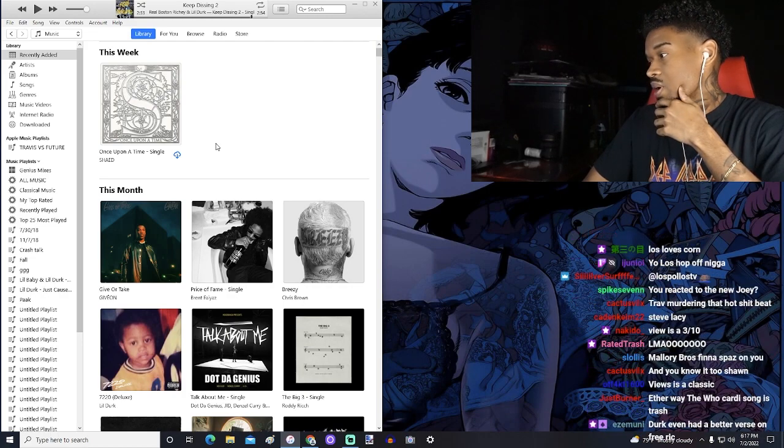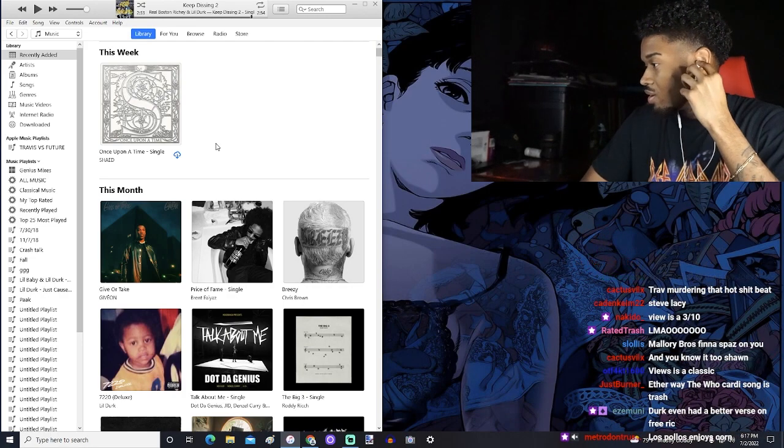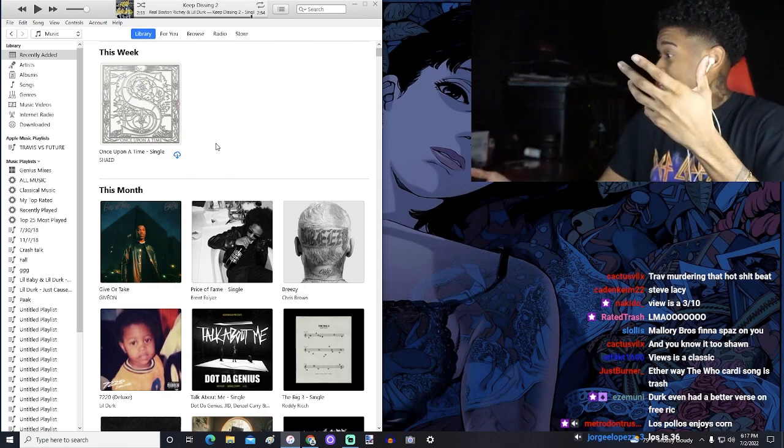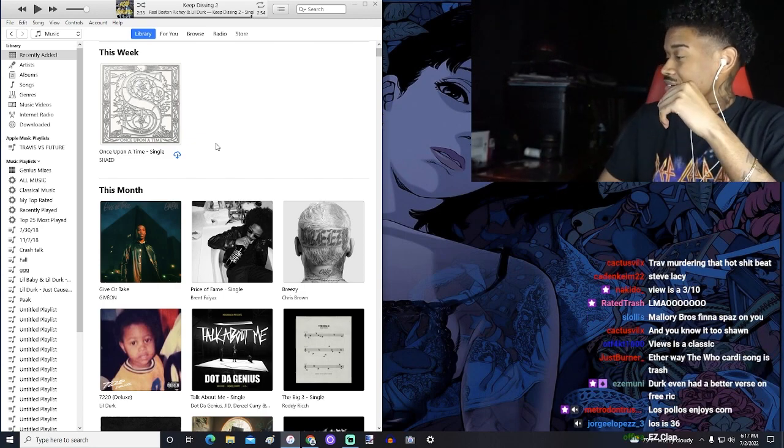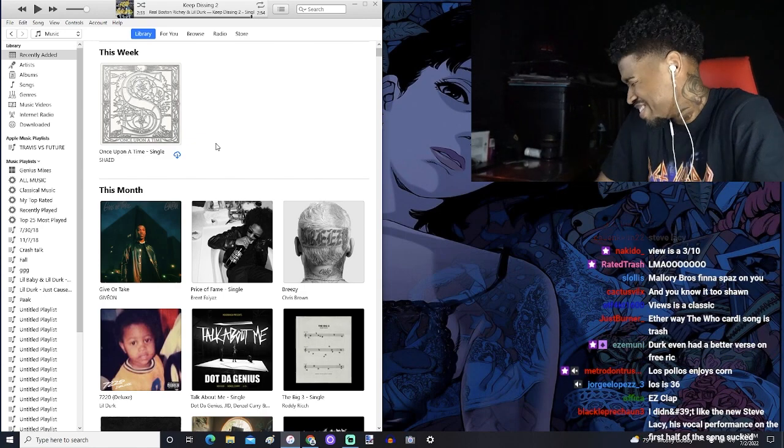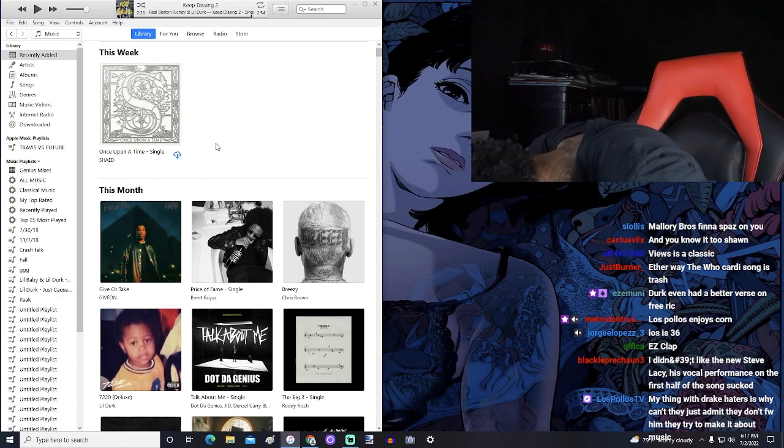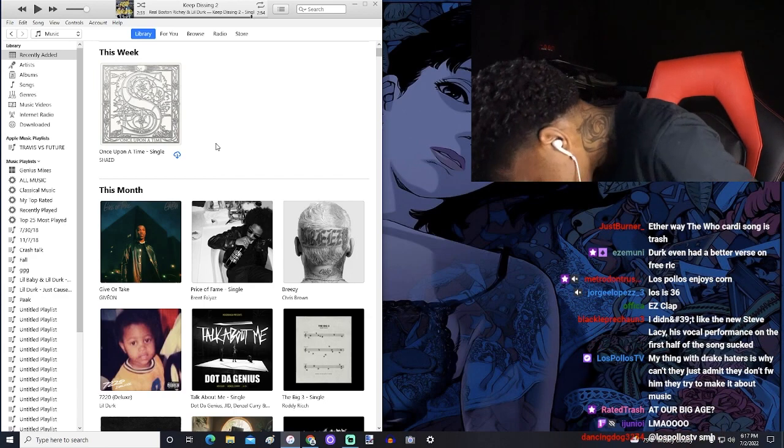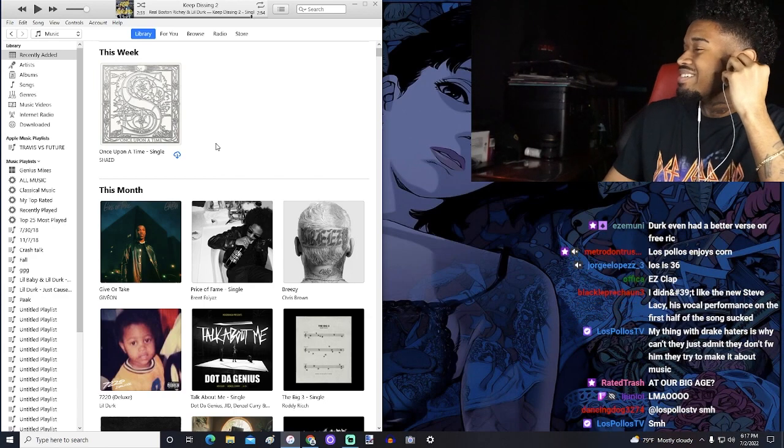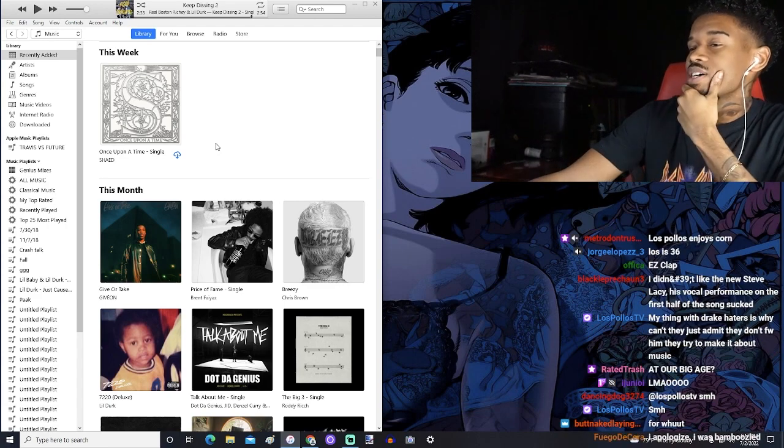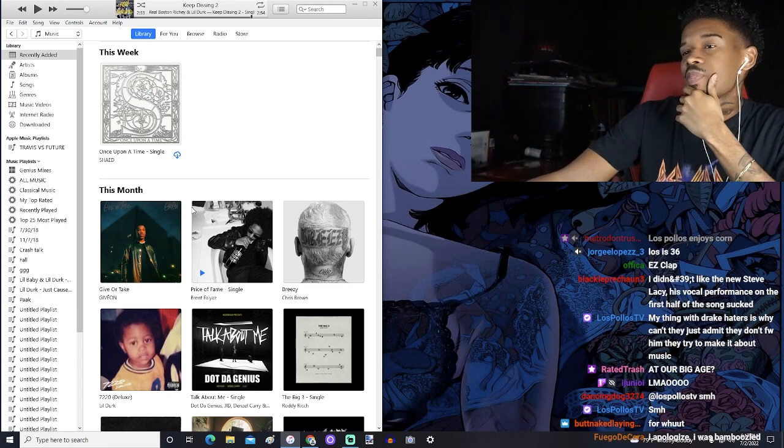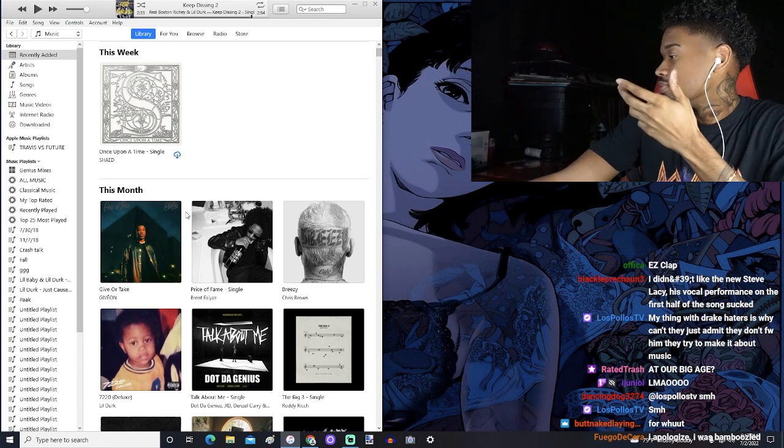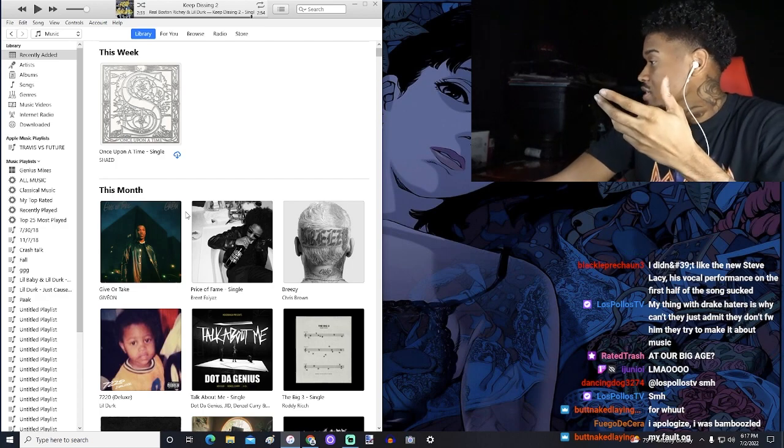Mallory Bro is finna spazz on you. For what? I don't be doing nothing. I be chilling. I be minding my business. This is 36. Oh shit. No it's fine, I swear to God. We all love him, okay? When he's good.